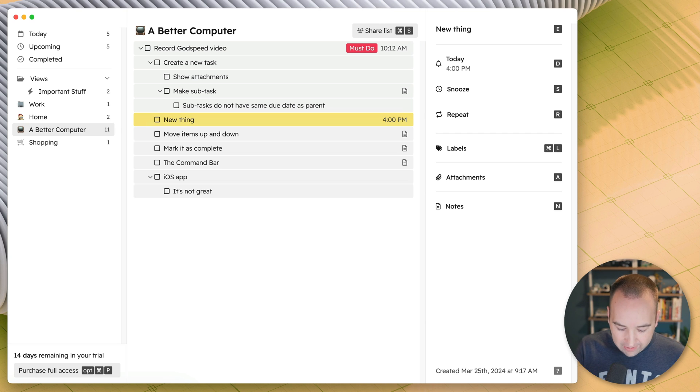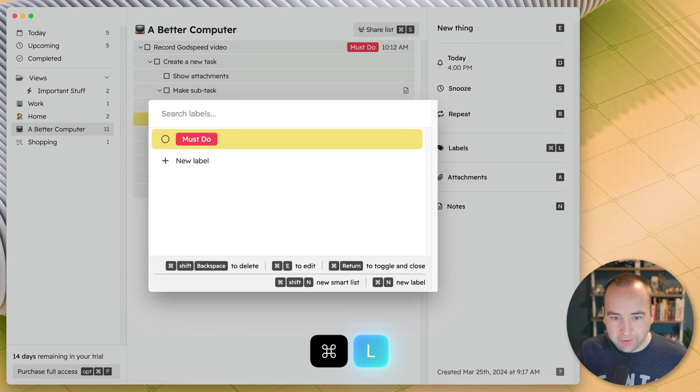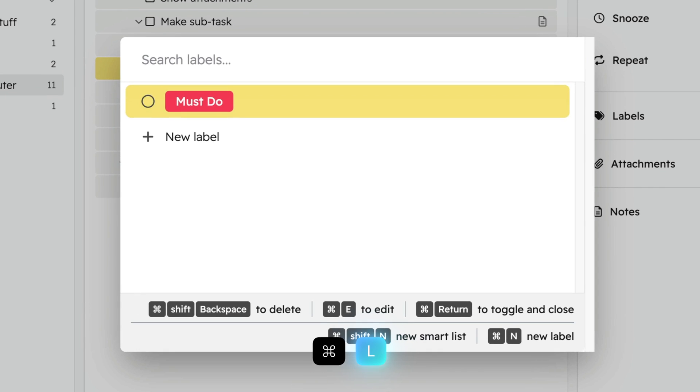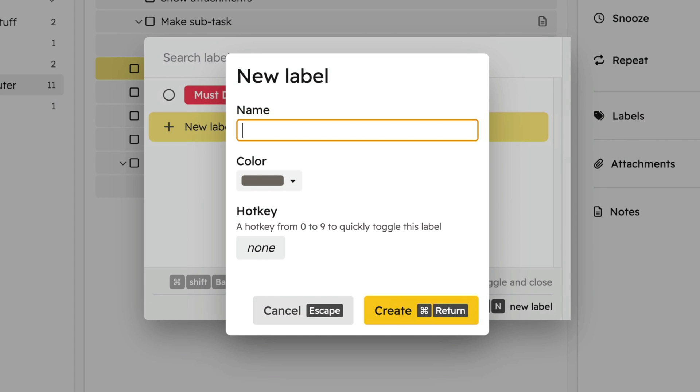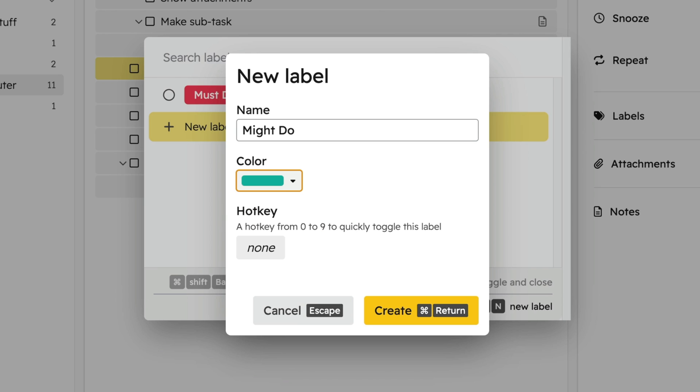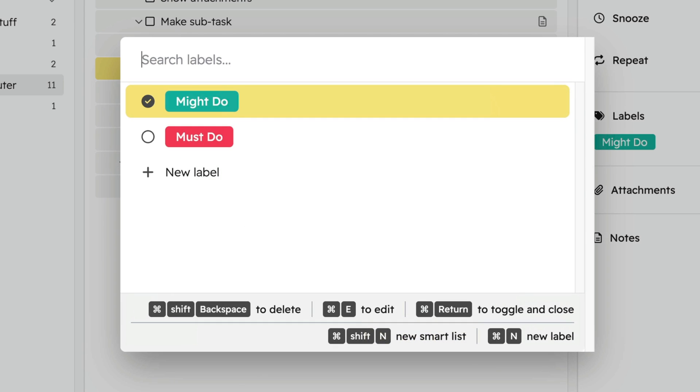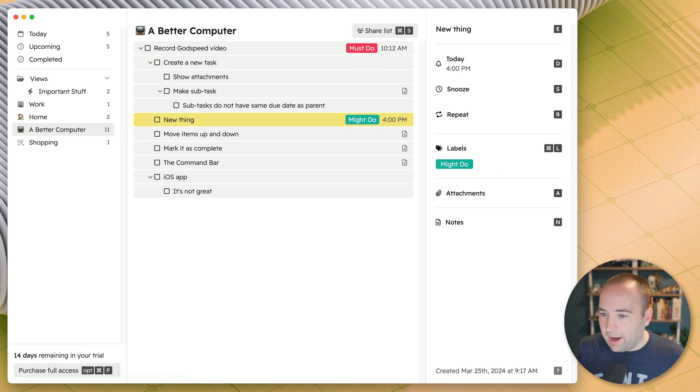You can also add labels. So if this is a thing I must do, I actually have a label called must do, or I could add a new label called might do. And then you can of course do all this from the keyboard. We'll make this kind of a green. And this one's going to be a might do.